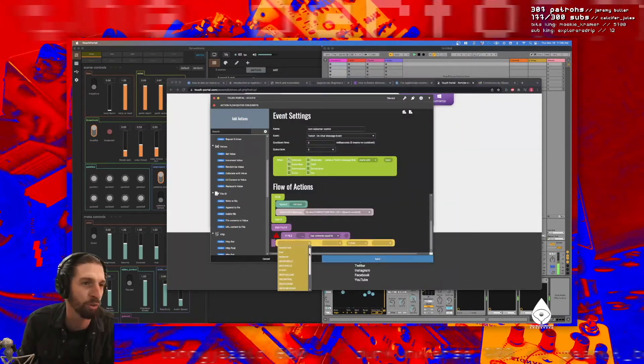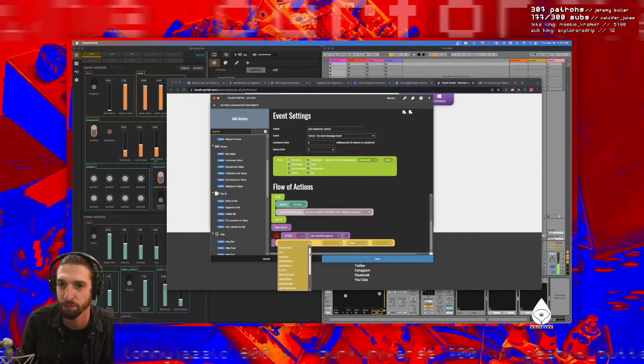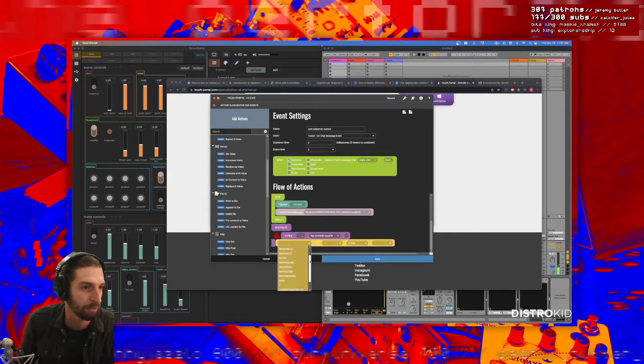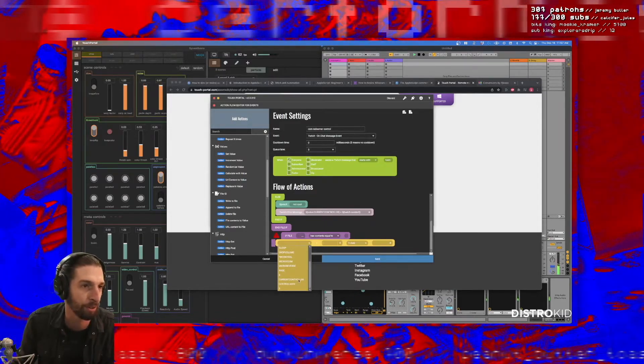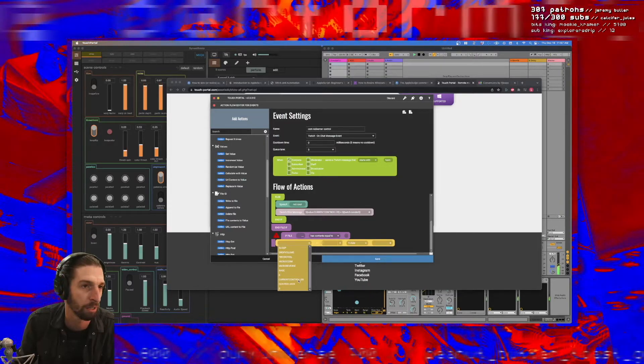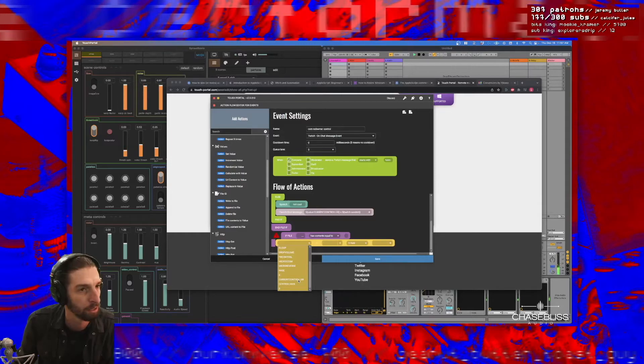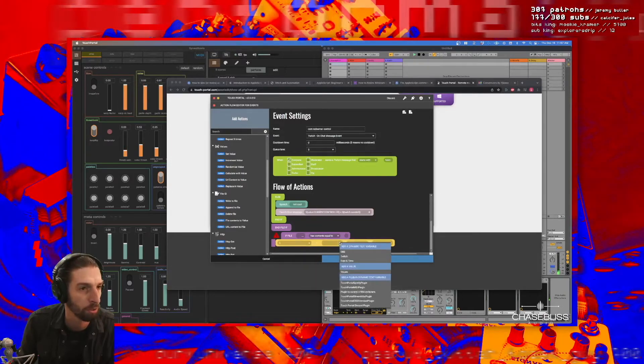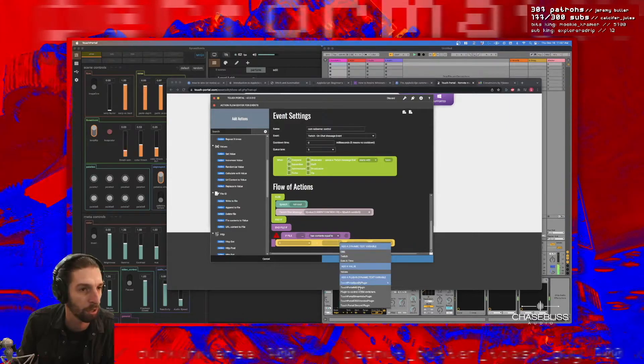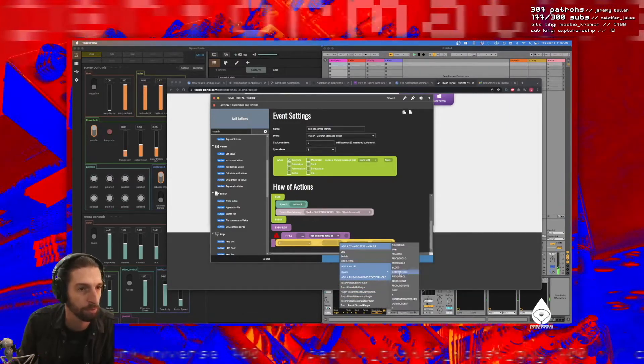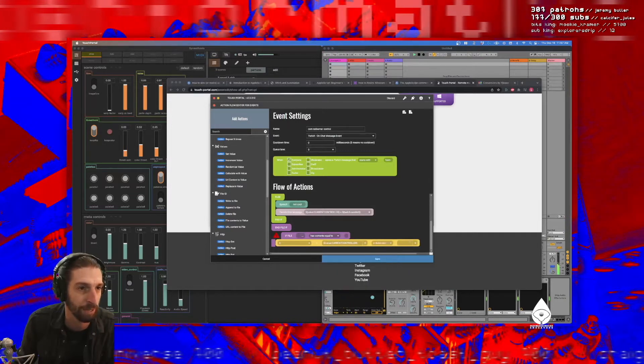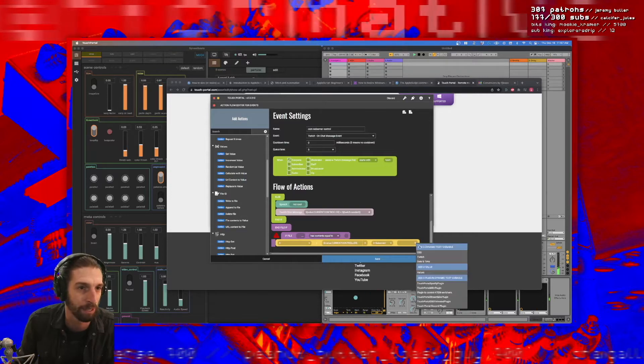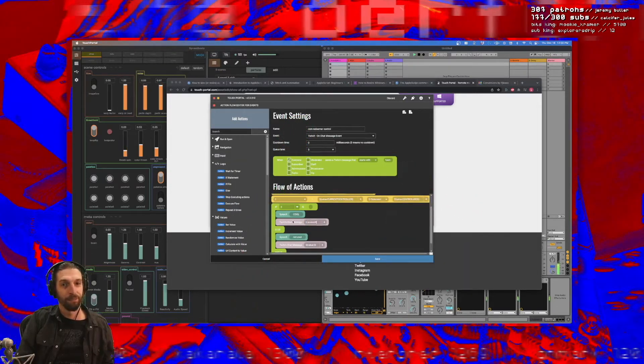Oh hold on, you might be able to subtract text from other text, in which case I could do current controller. So three equals, ooh this could do it, this could do it. Values current controller minus subtract. Oh my god Ken, it worked! Not cool.